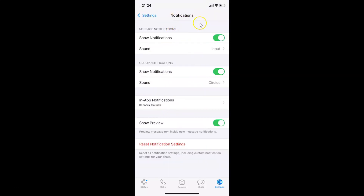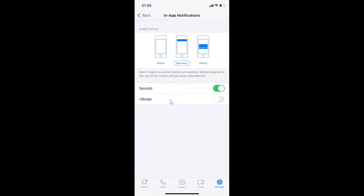The Notifications screen is now opened. On this screen we have In-App Notifications, so you have to tap on this. The In-App Notifications screen is now opened, and you can see here we have the Vibrate option.